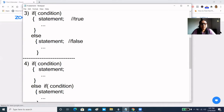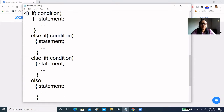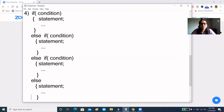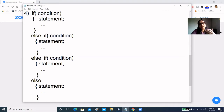In the next syntax, if the condition is true we execute statement-true. If that condition is false, we want to check another condition — we call this else-if. In else-if, we check another condition. If the second condition is true, we execute those statements. If false, we go to another else-if. If the third else-if is true, we execute the statements in that block. Multiple else-if is allowed.